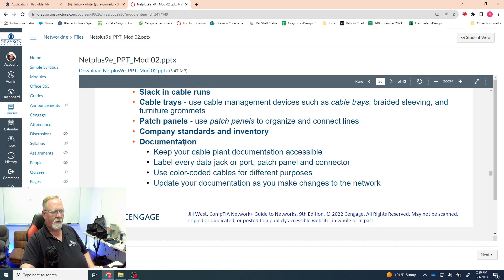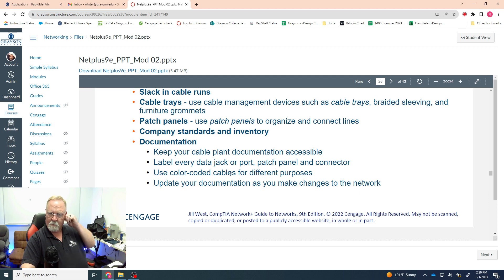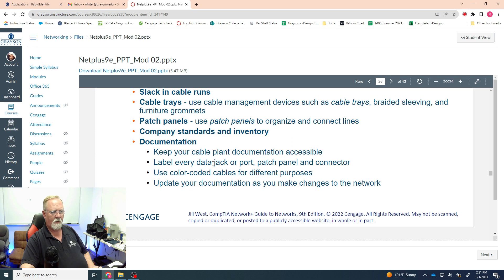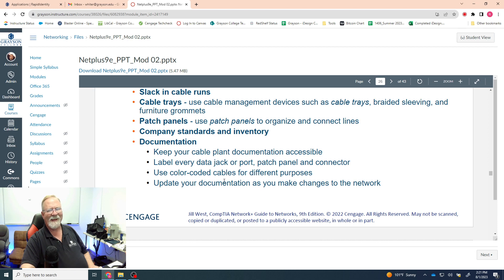Every company should have standard operating procedures to ensure network maintenance and repairs are done consistently. Color coding is why network cables come in different colors — you can designate purple for marketing, red for admin, etc. Color coding helps enormously when you need to trace a cable. As you add or remove things from the network, update your documentation immediately — don't wait.